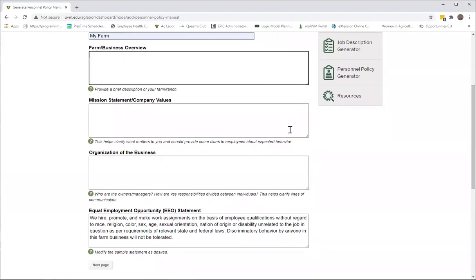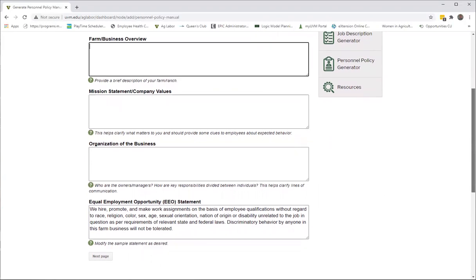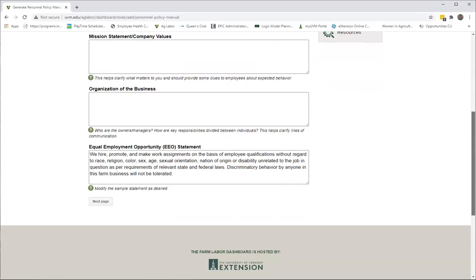And again, these three are all optional. If you don't put anything in there, which I am not going to stop and put anything in there right now, you won't see anything on the final page.